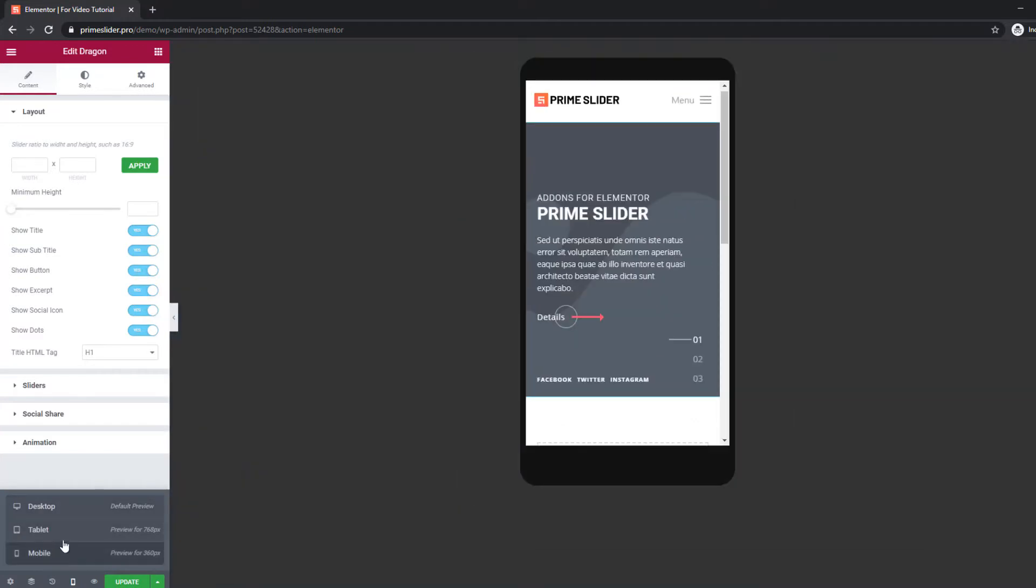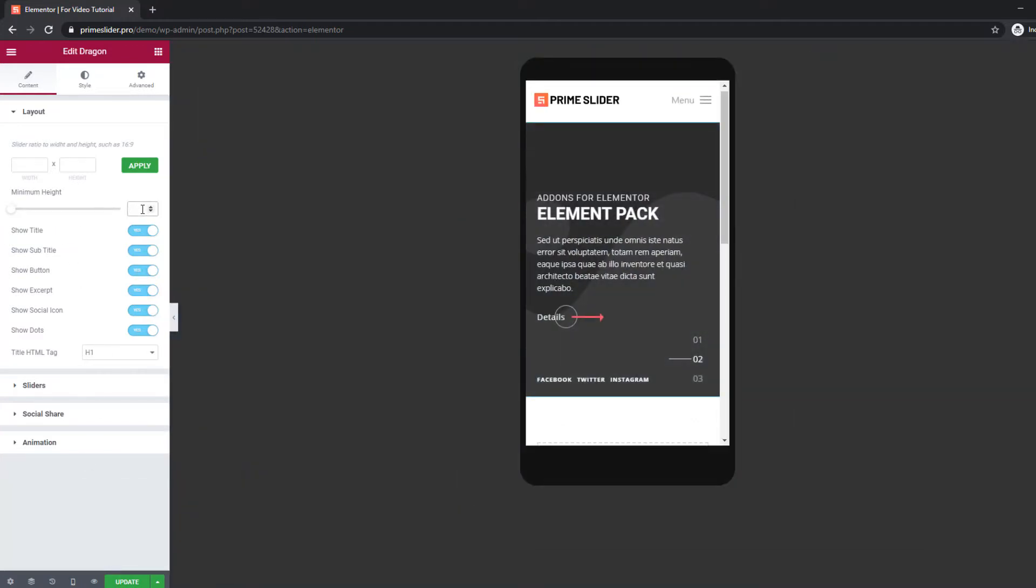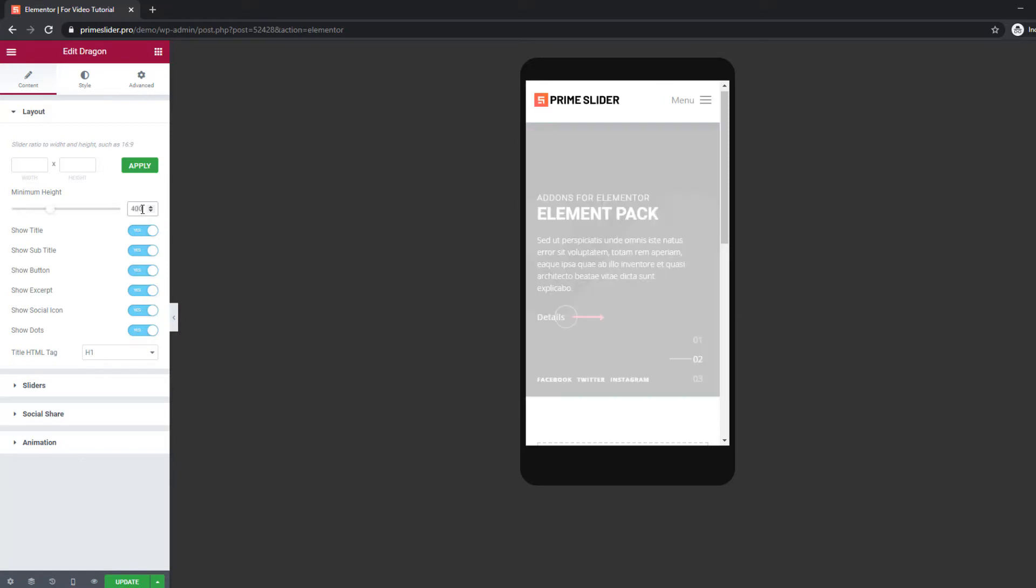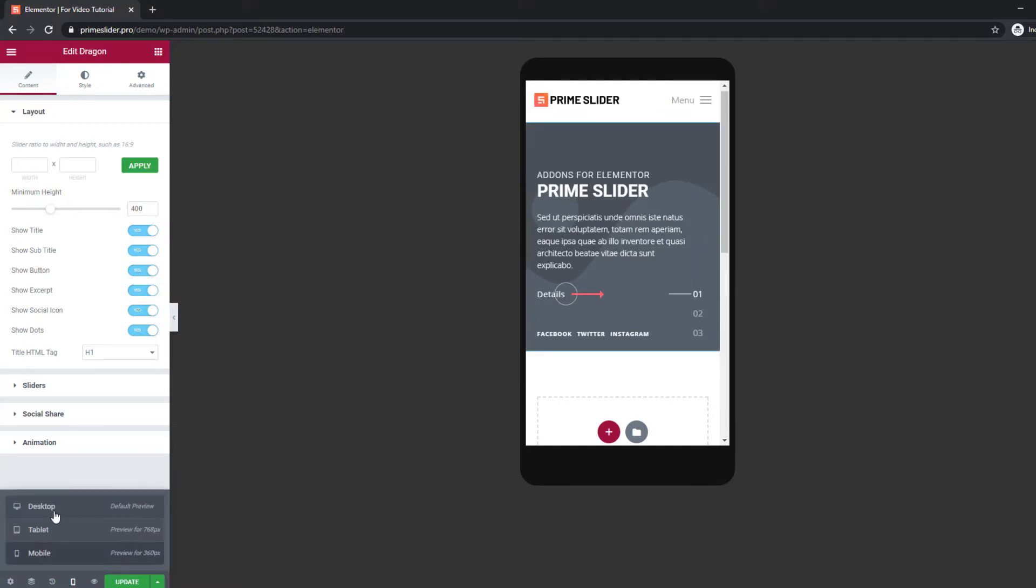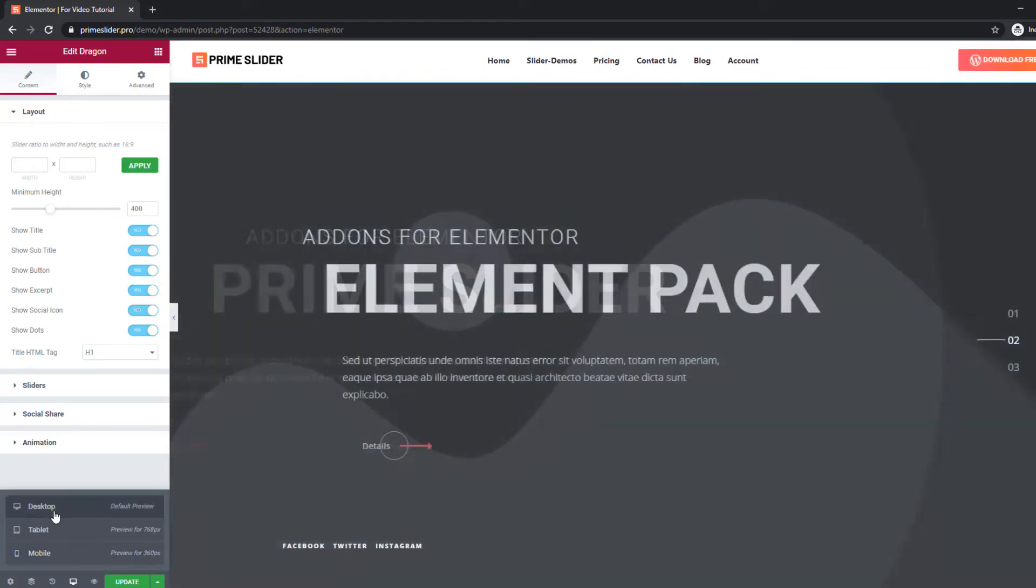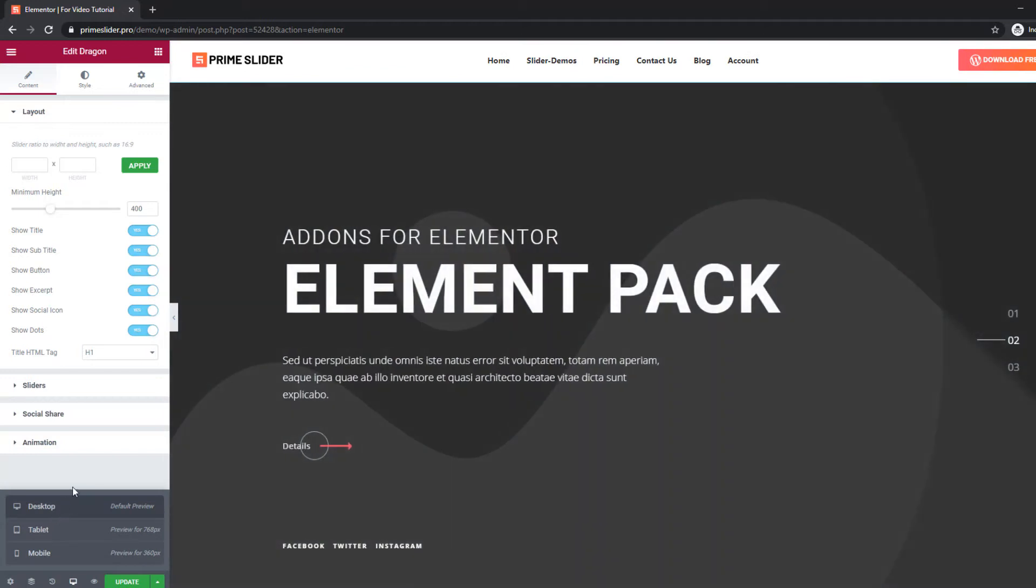From the layout option, you can set custom dimensions for the slider as well as set a minimum height. This option limits the visual area when viewing it on mobile devices. Turning off the switcher will hide corresponding items from display.